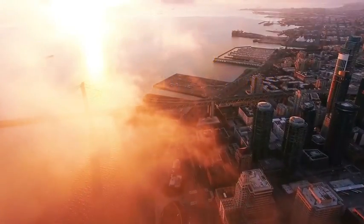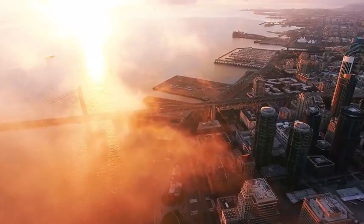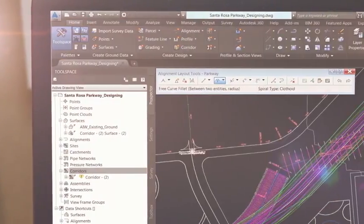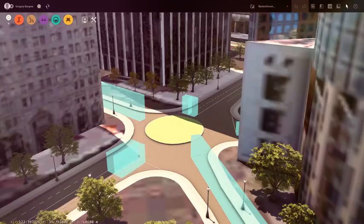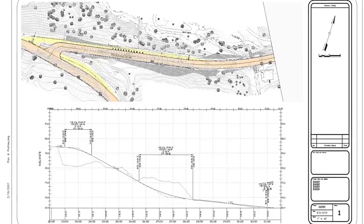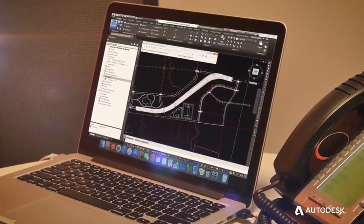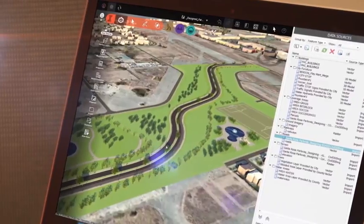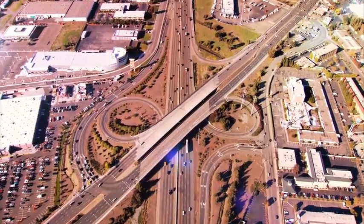Today's surface transportation challenges require smart, sustainable designs, and civil engineers need a single tool set to seamlessly go from planning, to design, to optimization, to construction coordination, to documentation. The Autodesk AEC collection is all you need to design, engineer, and construct higher-quality, more predictable road and highway projects.